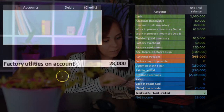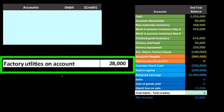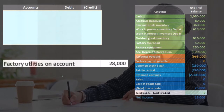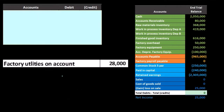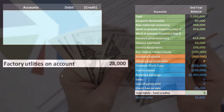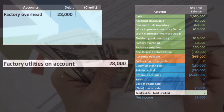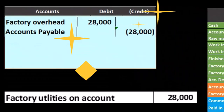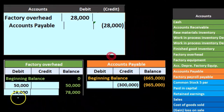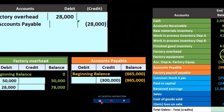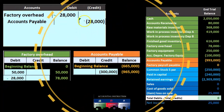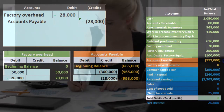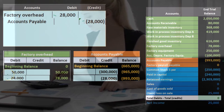Next item: factory utilities. We've probably memorized a utilities journal entry as debit utilities expense and credit cash, but here utilities are on the factory where we make inventory. So instead of expensing utilities directly, we put it into factory overhead, which becomes part of finished goods inventory and is expensed as cost of goods sold at the point of sale. The other side goes to accounts payable. Factory overhead increases by 28,000, from 50 to 78, and accounts payable increases from 965 to 993.